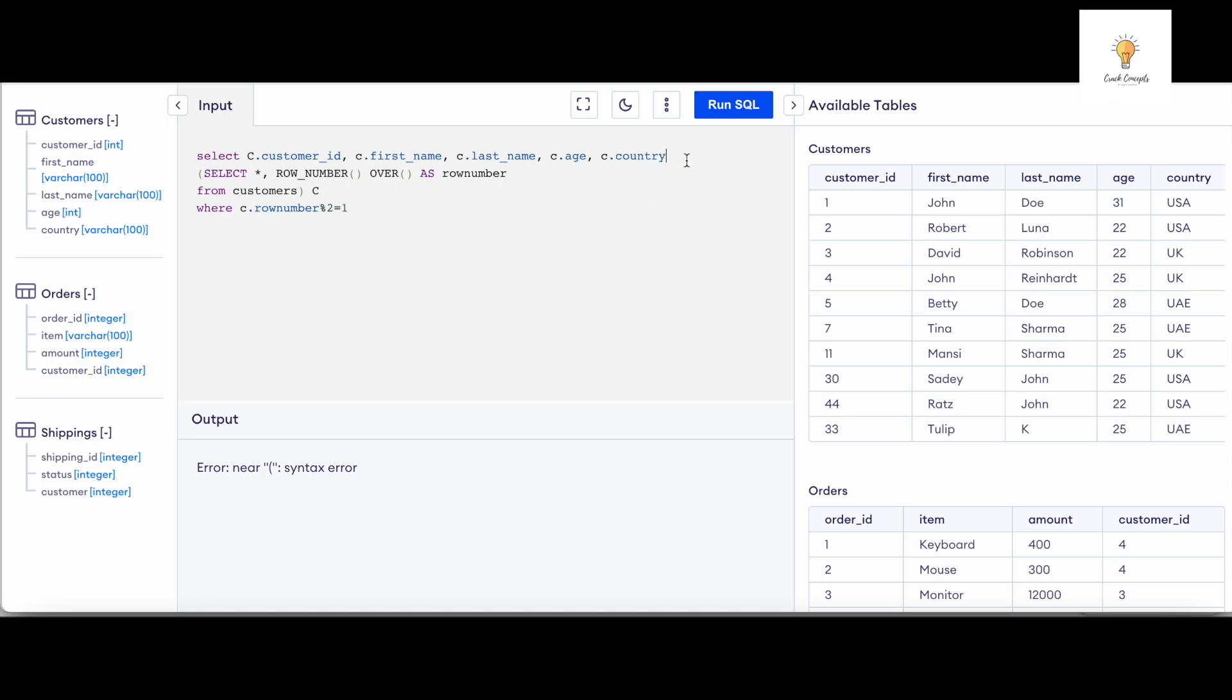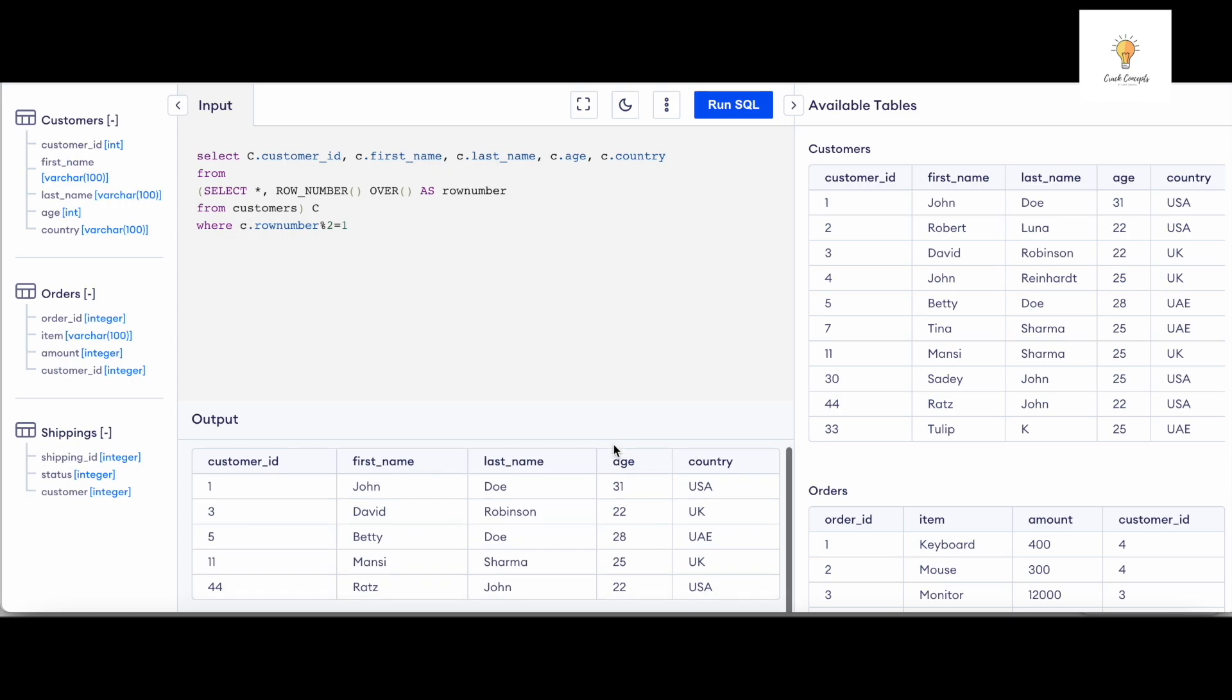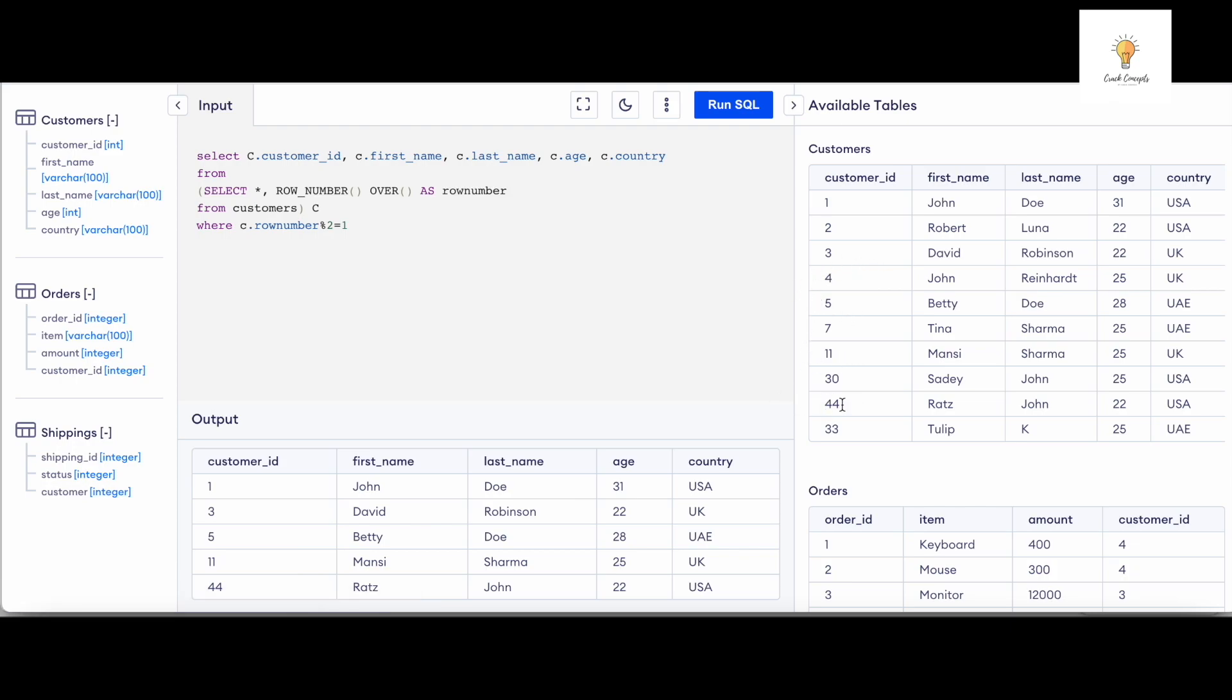So as you can see our output over here is 1, 3, 5, 11, 44. Exactly what we wanted.